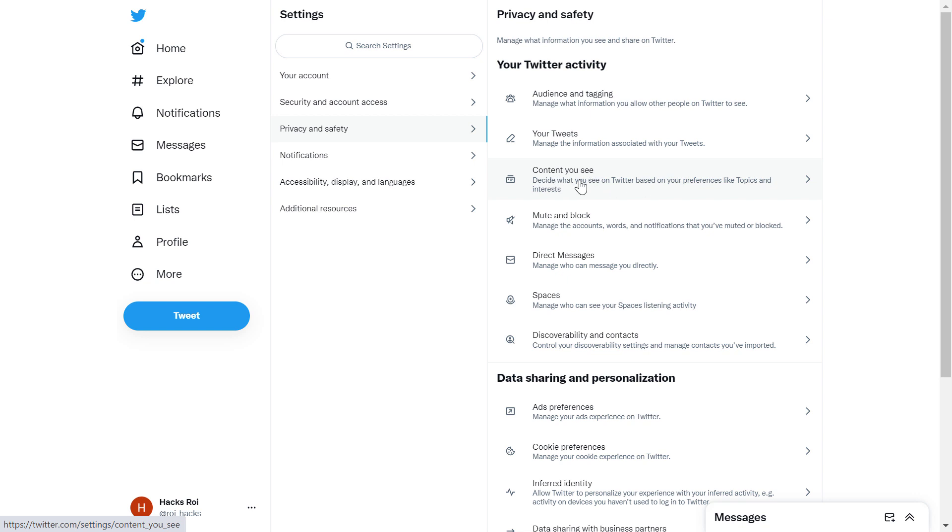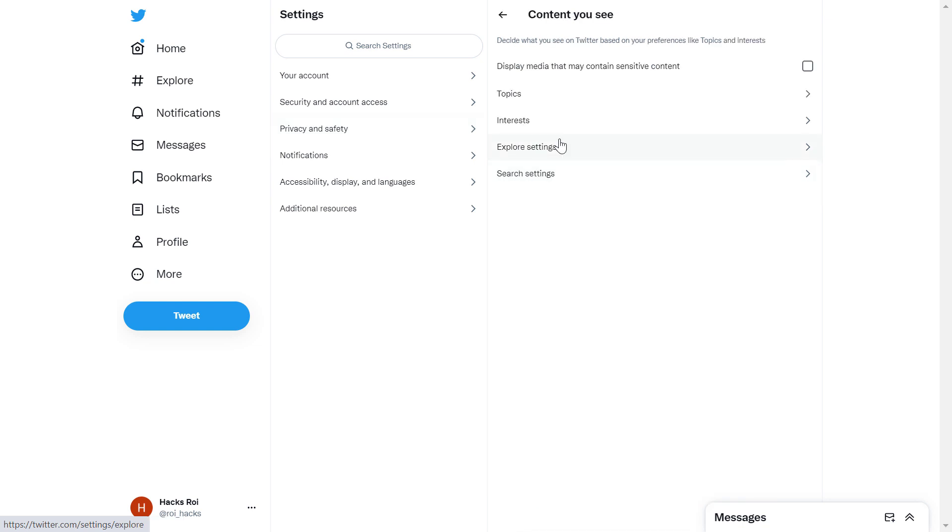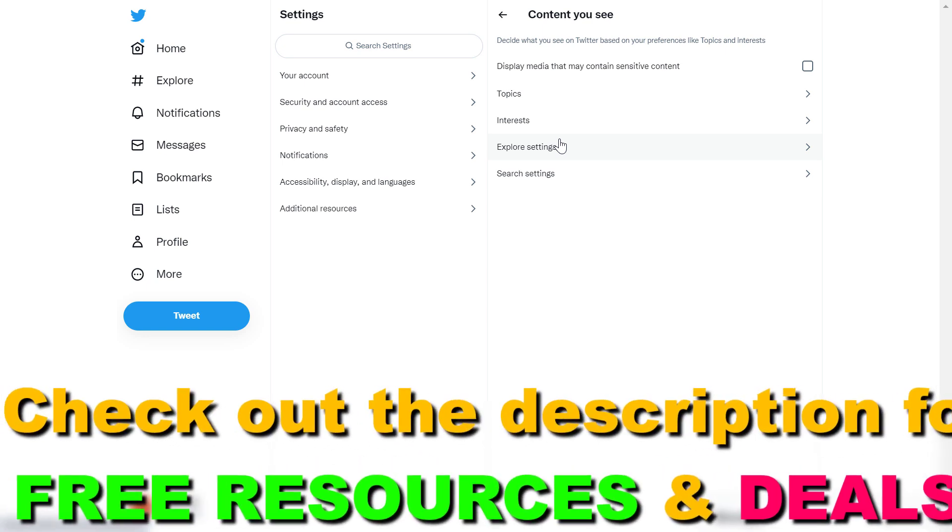Here you can see Content You See - click on this, and this is where you can turn off the sensitive content setting.